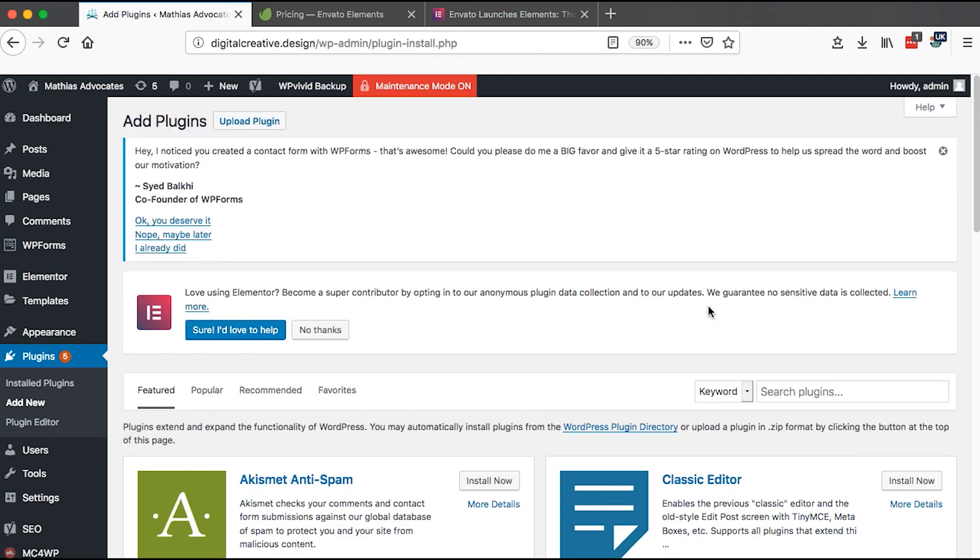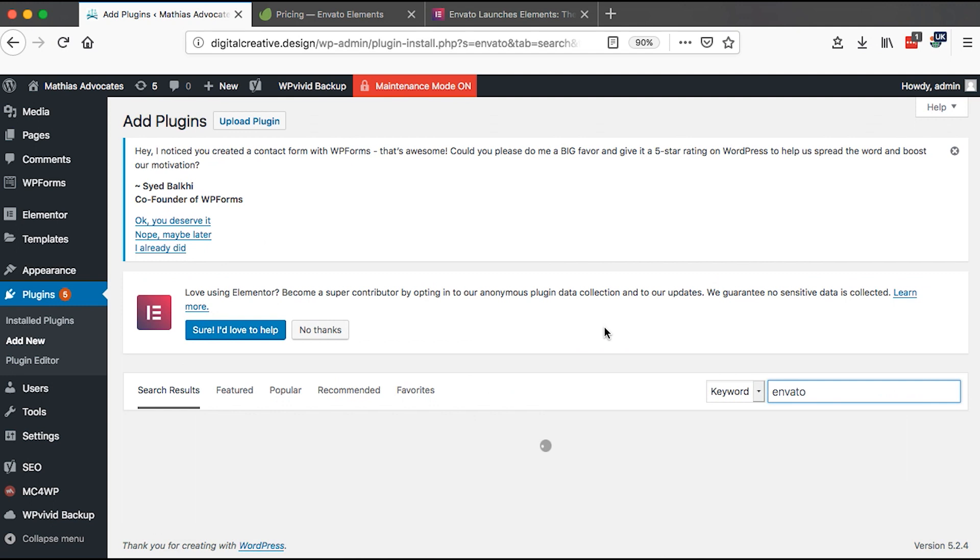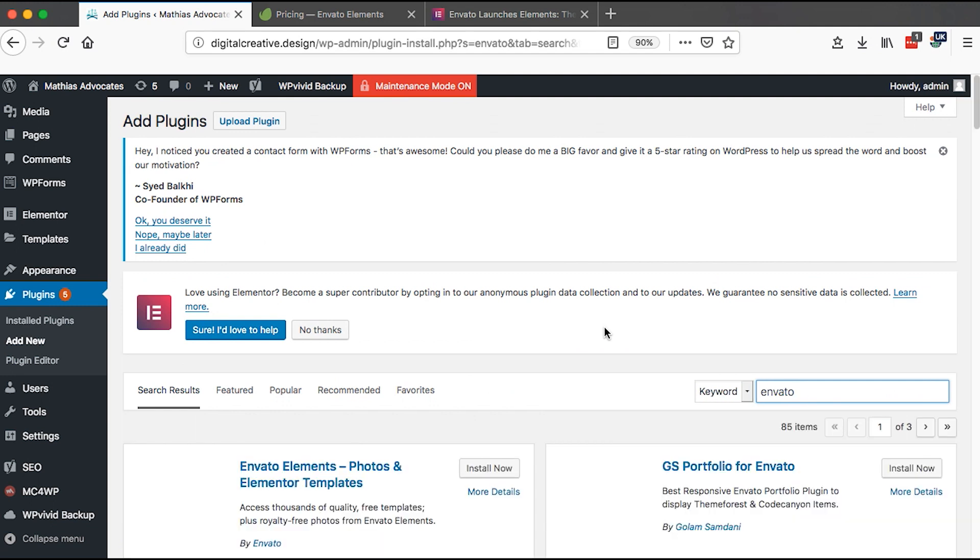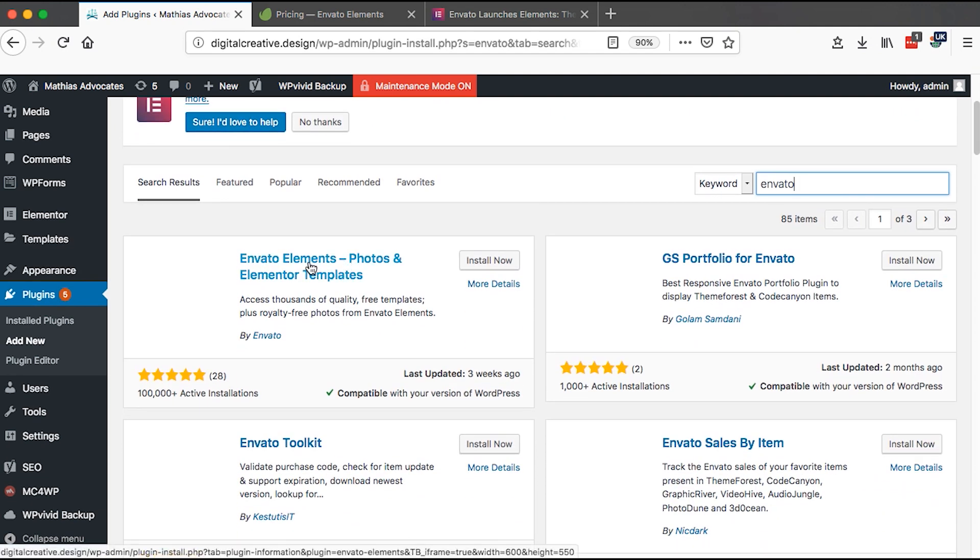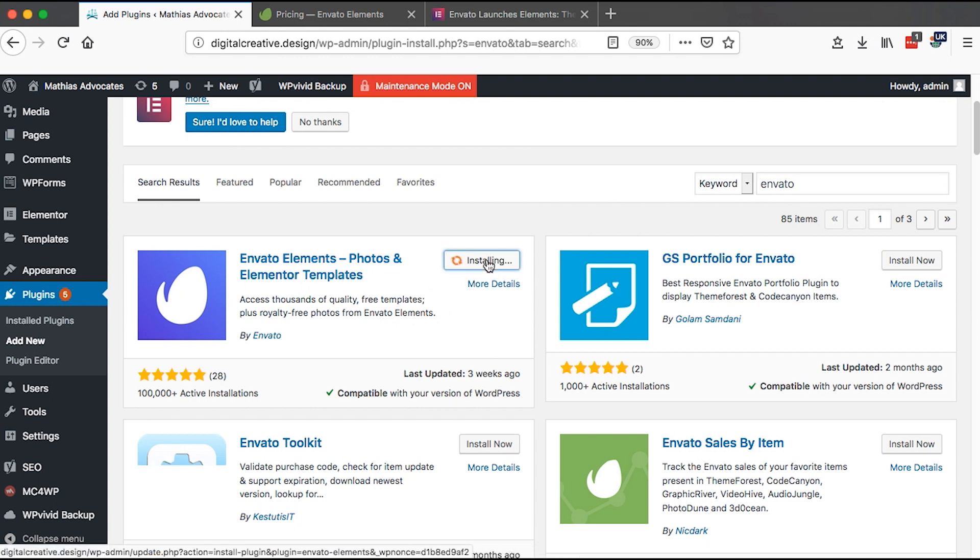Then we search for Envato, and right here it will come as Envato Elements, which is this Envato Elements photos and Elementor templates. Once we install right here, install, then we activate.